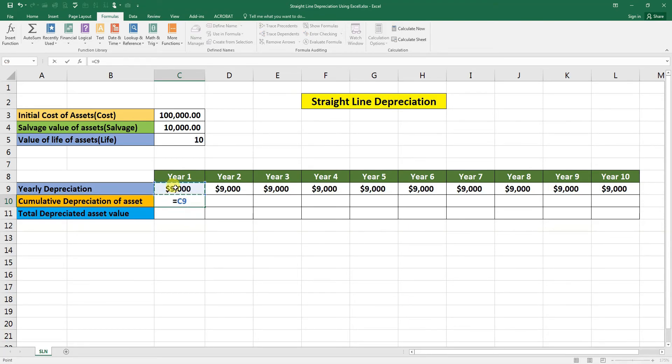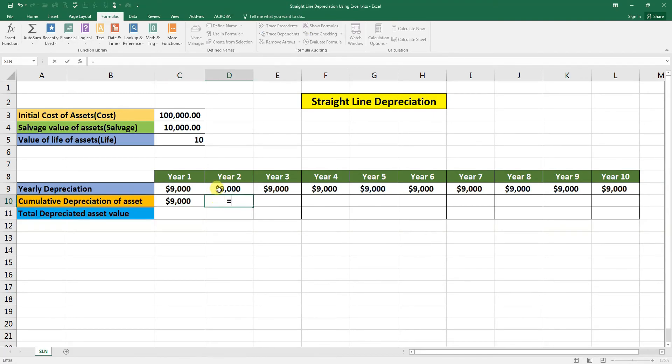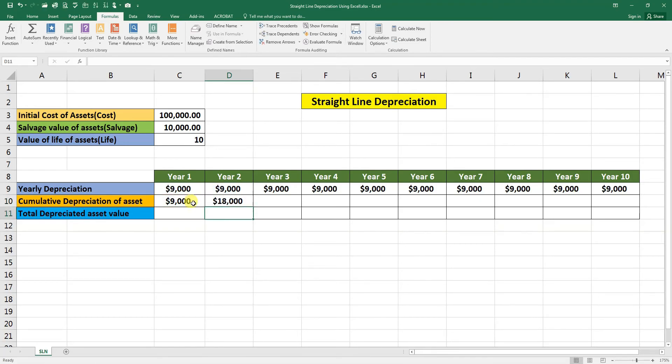9000, enter. Equal this 9000 plus this cell reference. This is cumulative of 2 years.